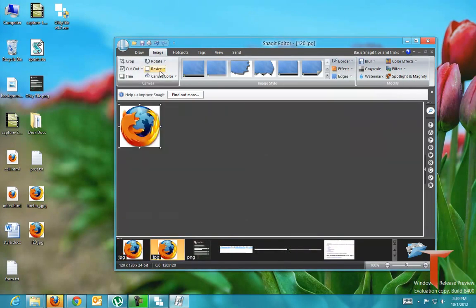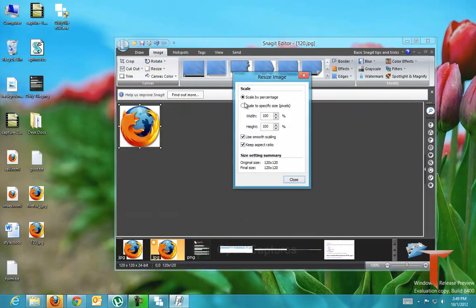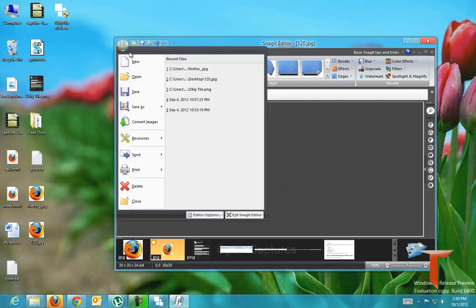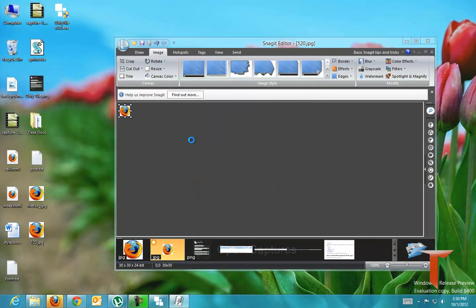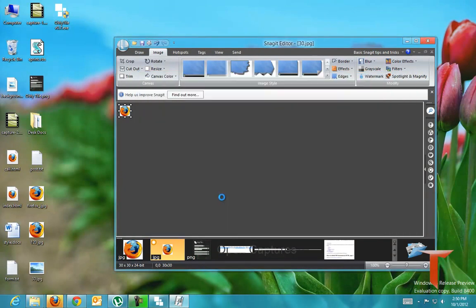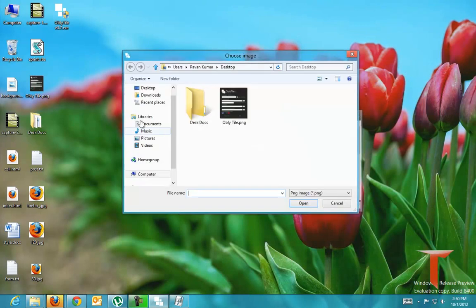And create one more image of size 30 by 30. And pass these images as an argument to this particular program.